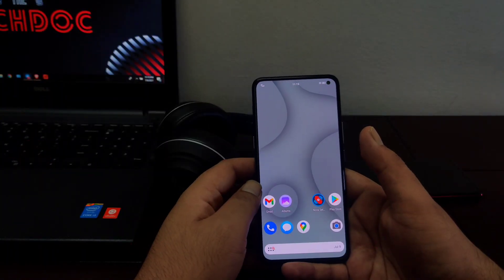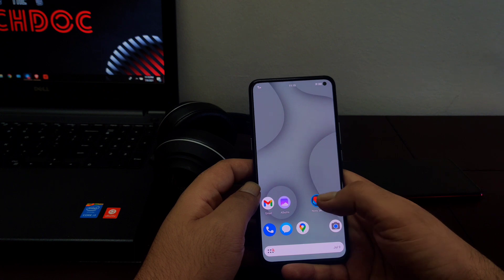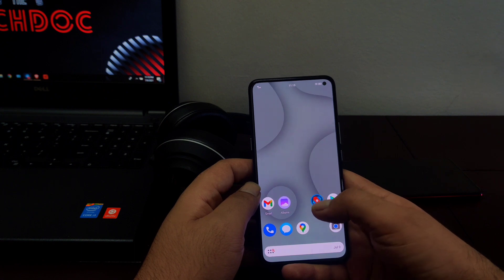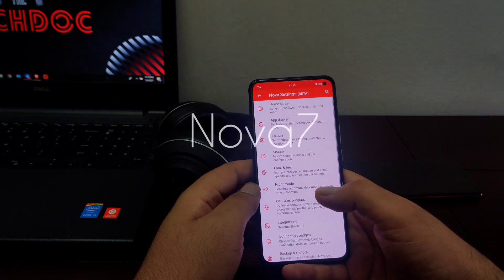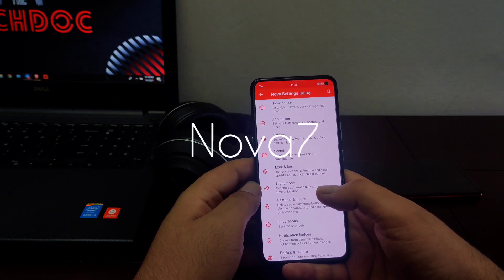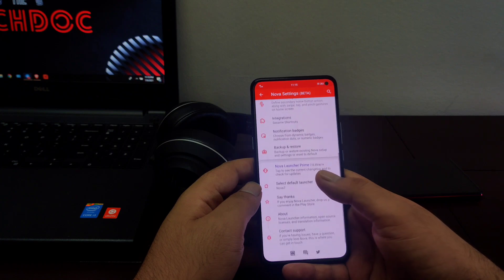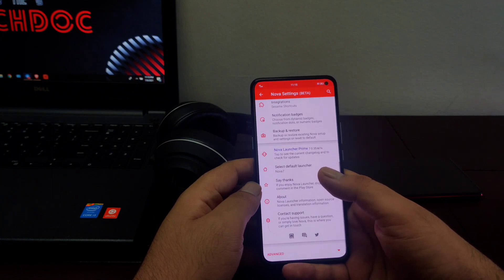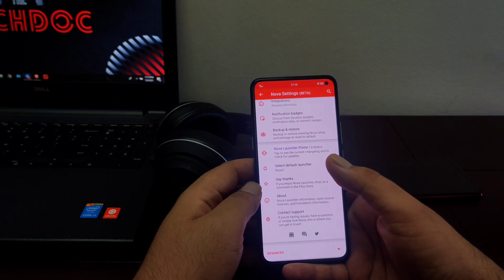Hello everyone, welcome back to my channel. As Nova Launcher is preparing for a version 7 update known as Nova 7 which is not live on Google Play Store as of now, I thought to share some new features that have been added in this newer version of Nova Launcher.